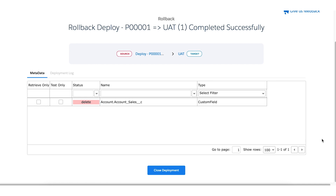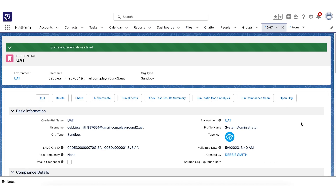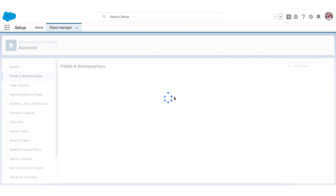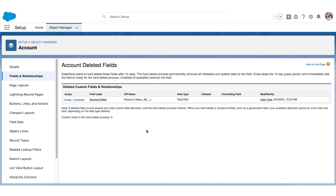Let's verify whether your field has been deleted from the UAT environment. As you can see, the Account Sales object has been deleted from the UAT environment.